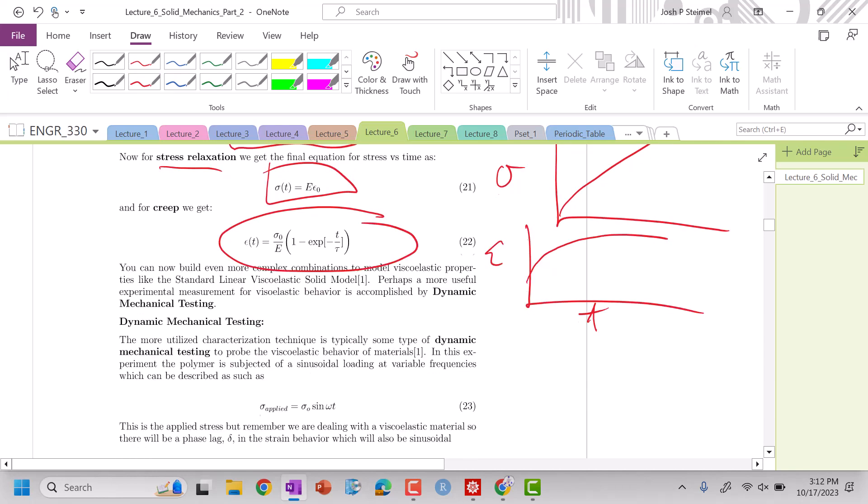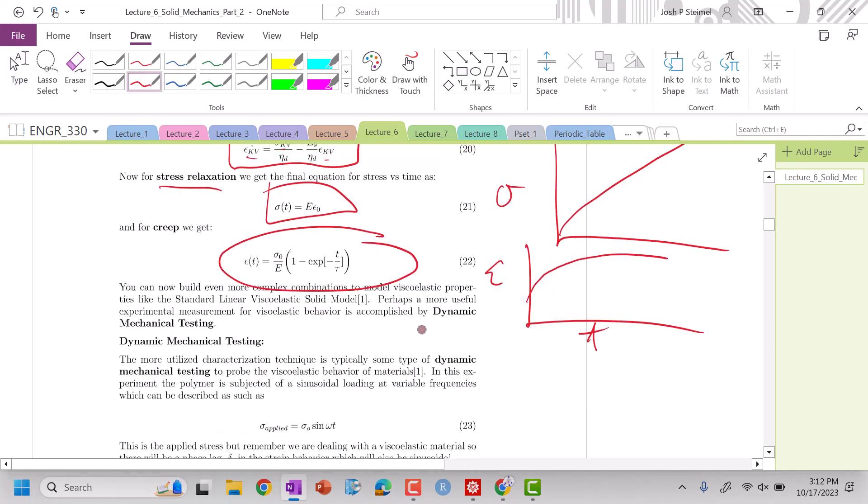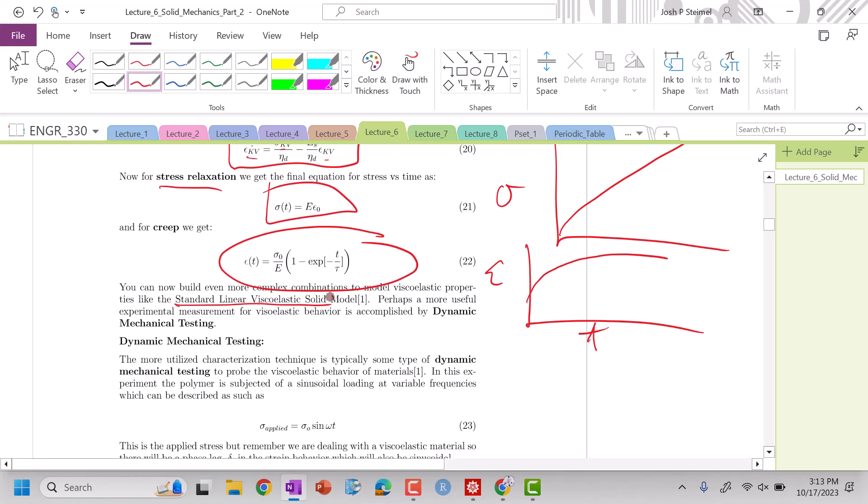So you can do better models using kind of the standard linear viscoelastic solid, but you'll experience this more in other courses, probably machine design and other advanced mechanical behavioral material courses or polymer courses to look at this type of behavior for creep and stress relaxation. So don't worry about it too much for this course. It's just kind of a supplemental lecture.